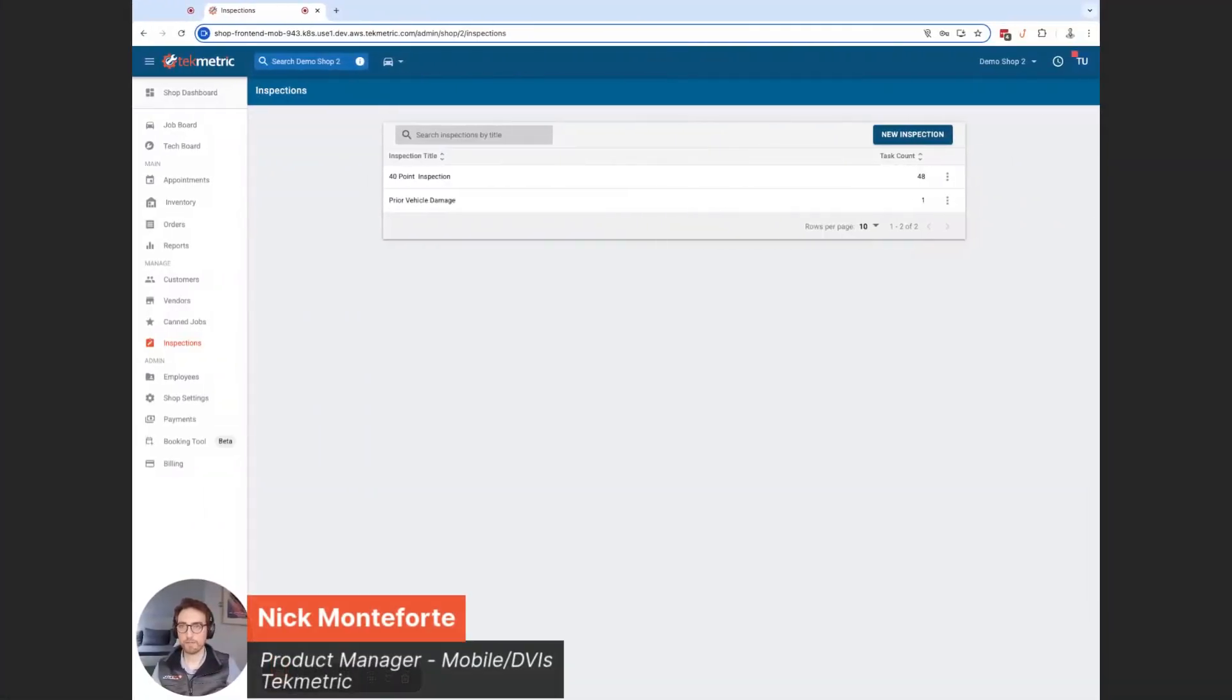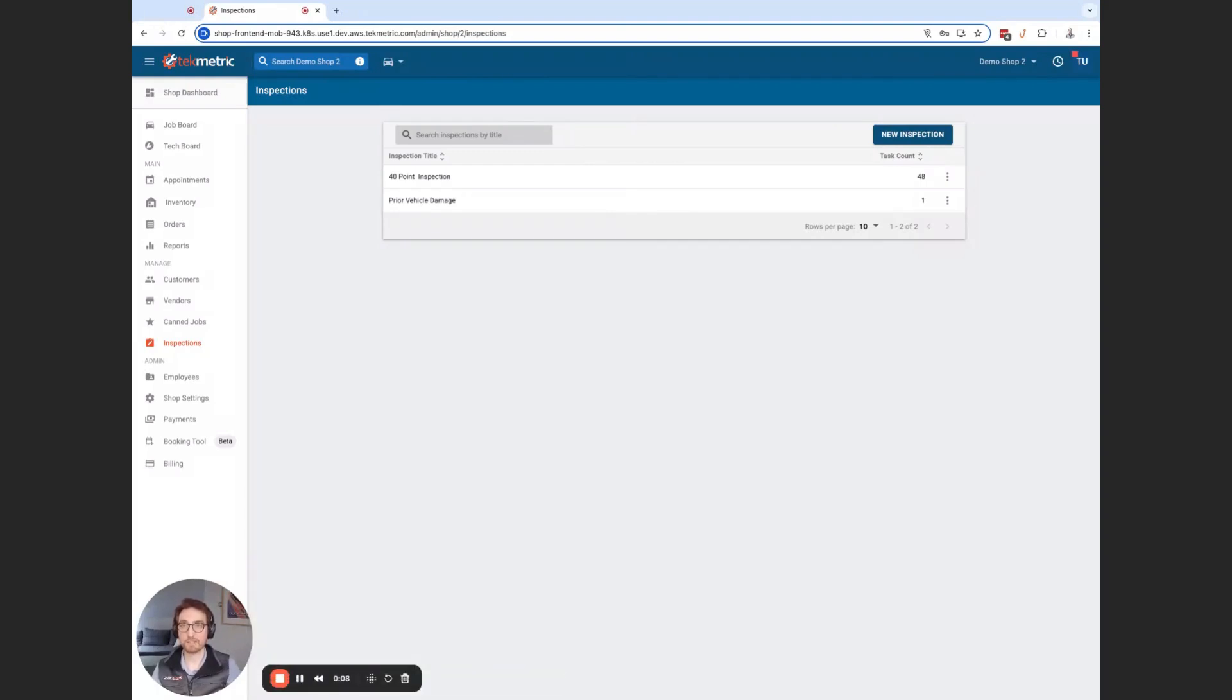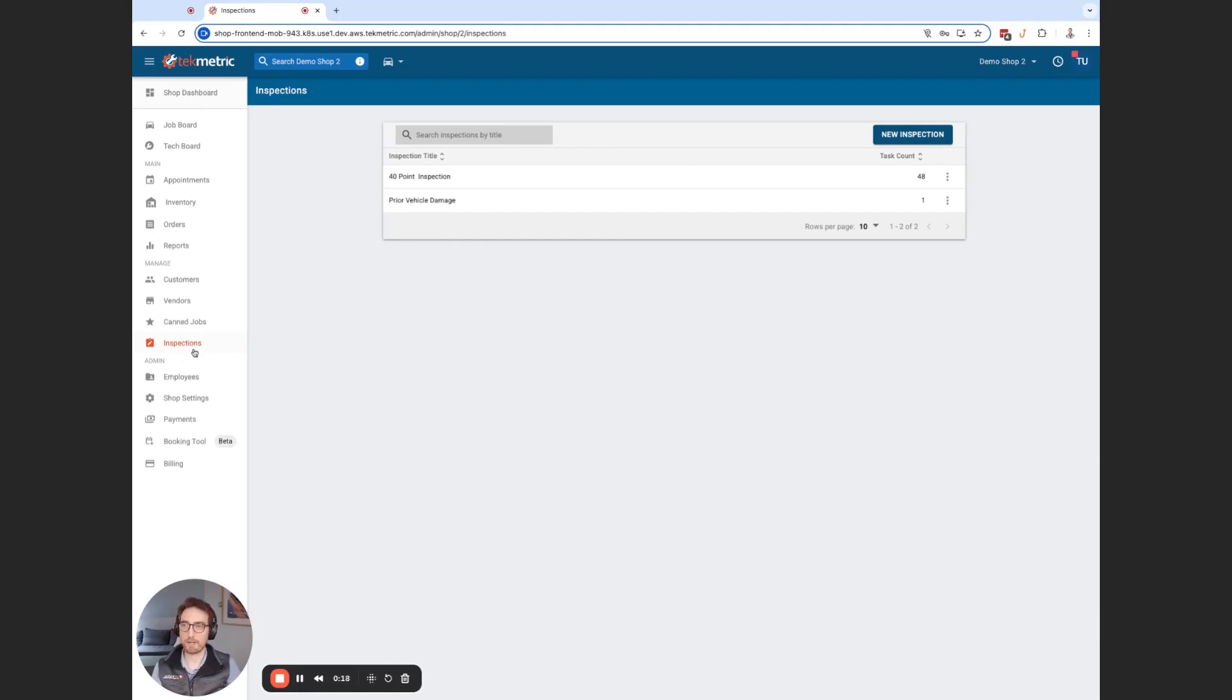Hello, Nick Monteforte here. I'm the product manager at TechMetric for the mobile app and DVIs, and I'm excited to show you a much requested enhancement here we have on the DVI inspection template. So if we're on our inspection tab here, this is going to be accessed by anyone in the employee settings that has the inspection user permission.